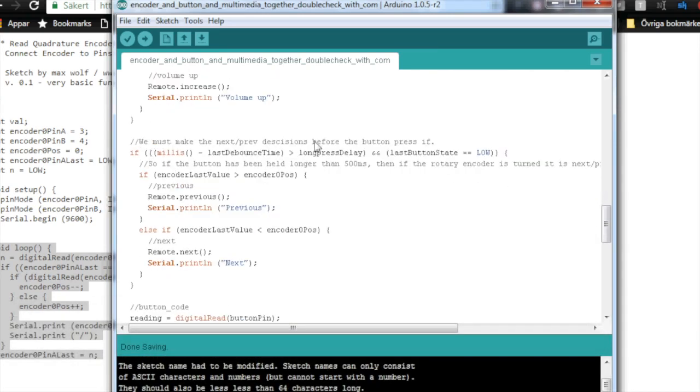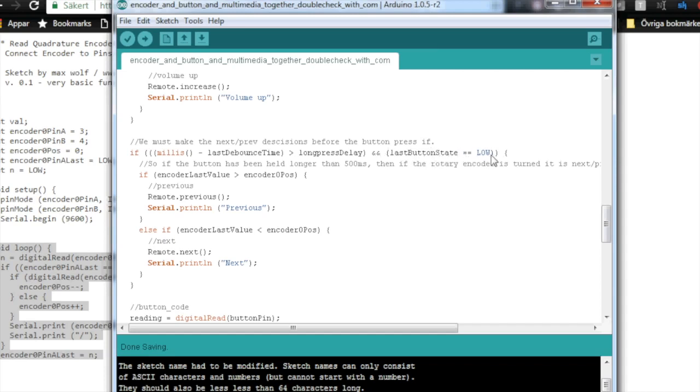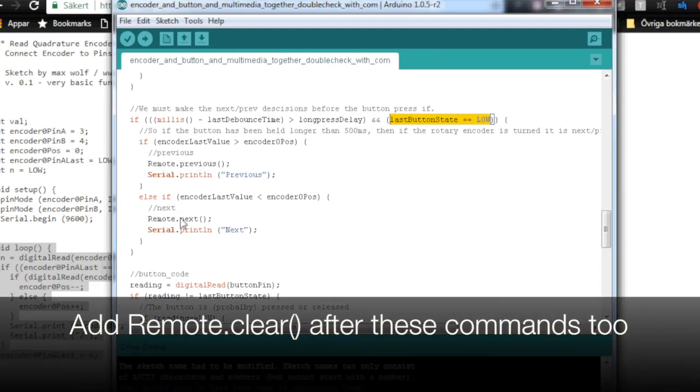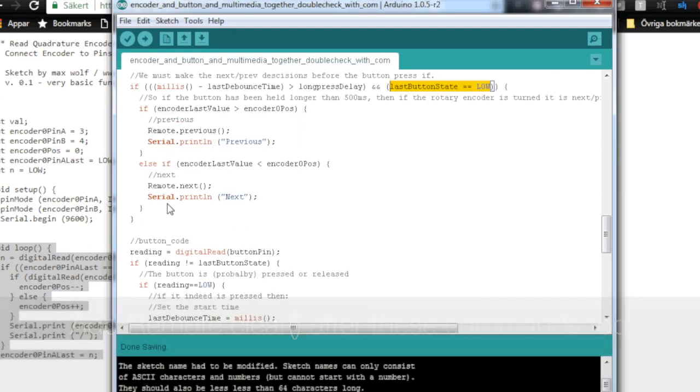And then we make the next and previous decision. And this is also outside the check for the button. So here we see, we actually check if the button state is low. It needs to be low, so it needs to be pressed. But also, if millis minus last debounce time is longer than the long press delay, so longer than 500 milliseconds. Then any encoder changes will either do the remote previous or remote next. So changing tracks.